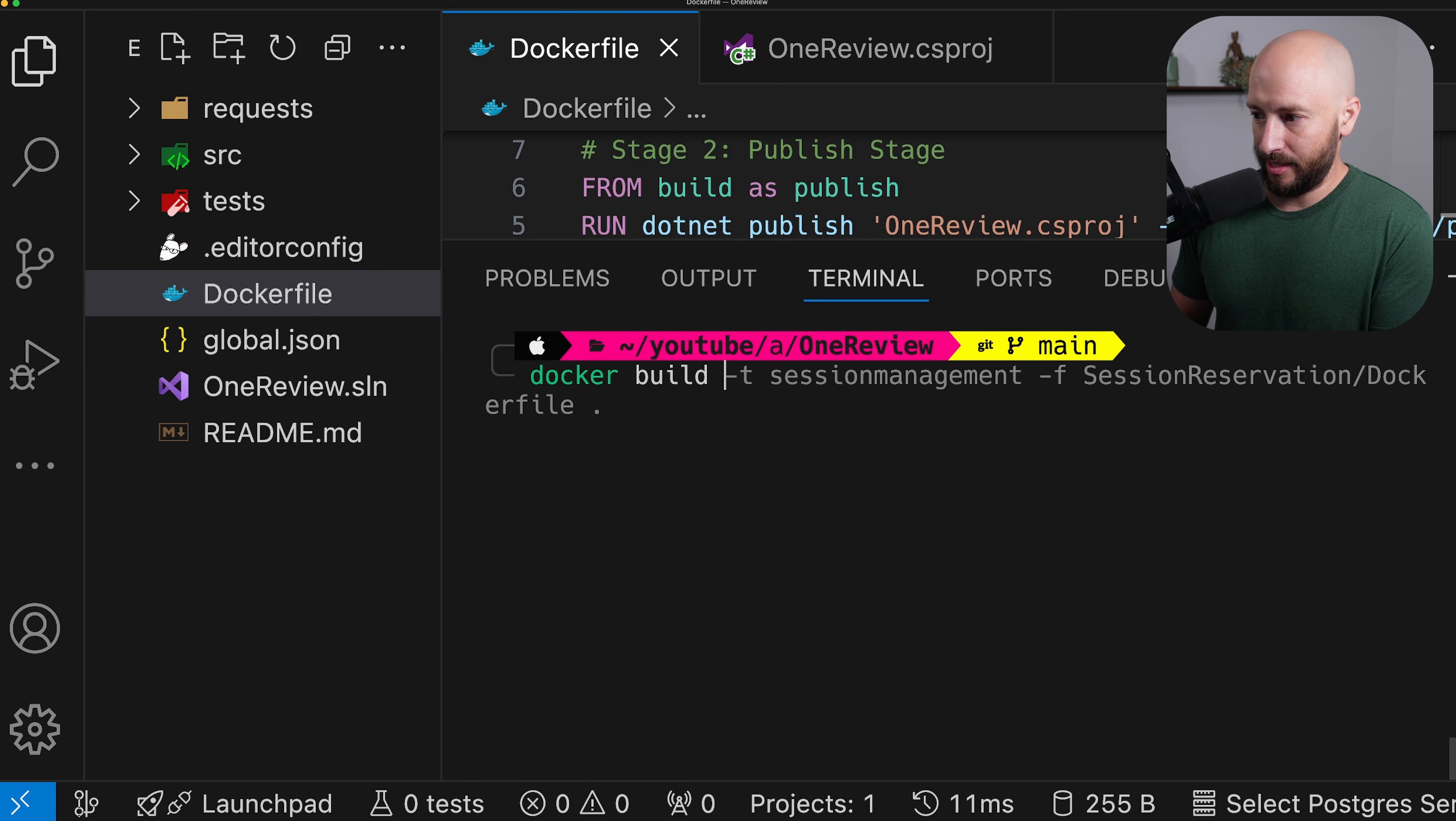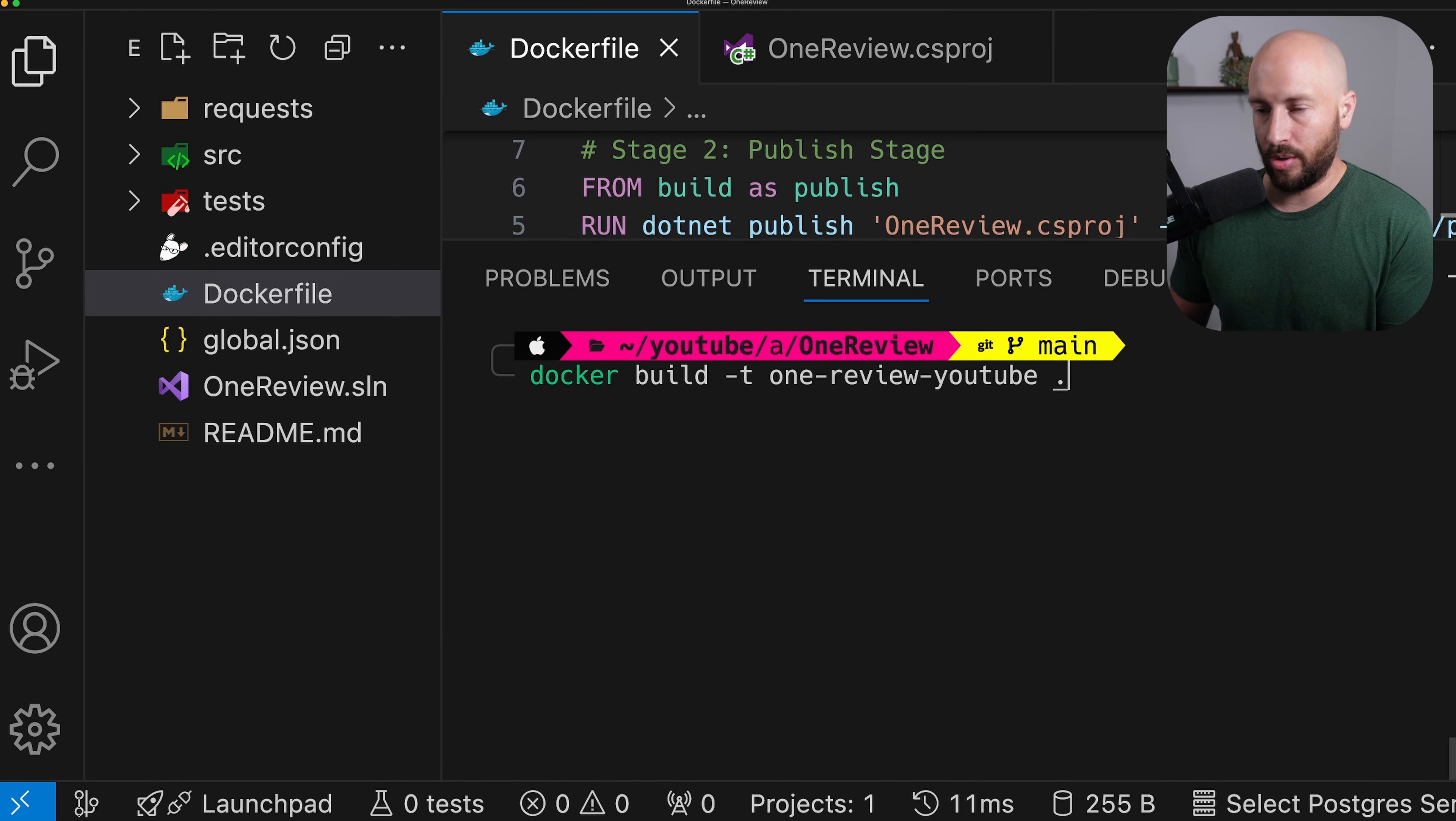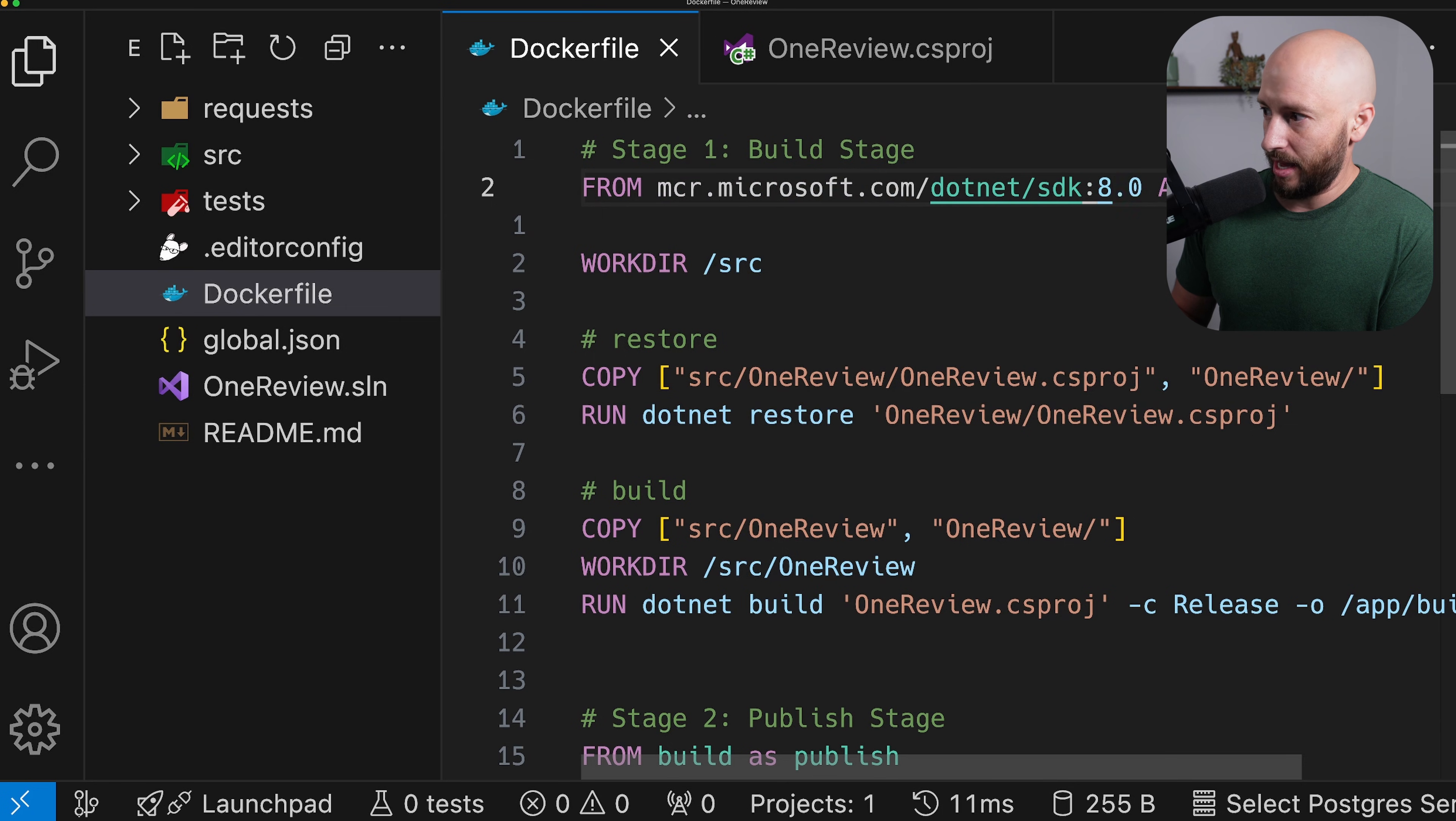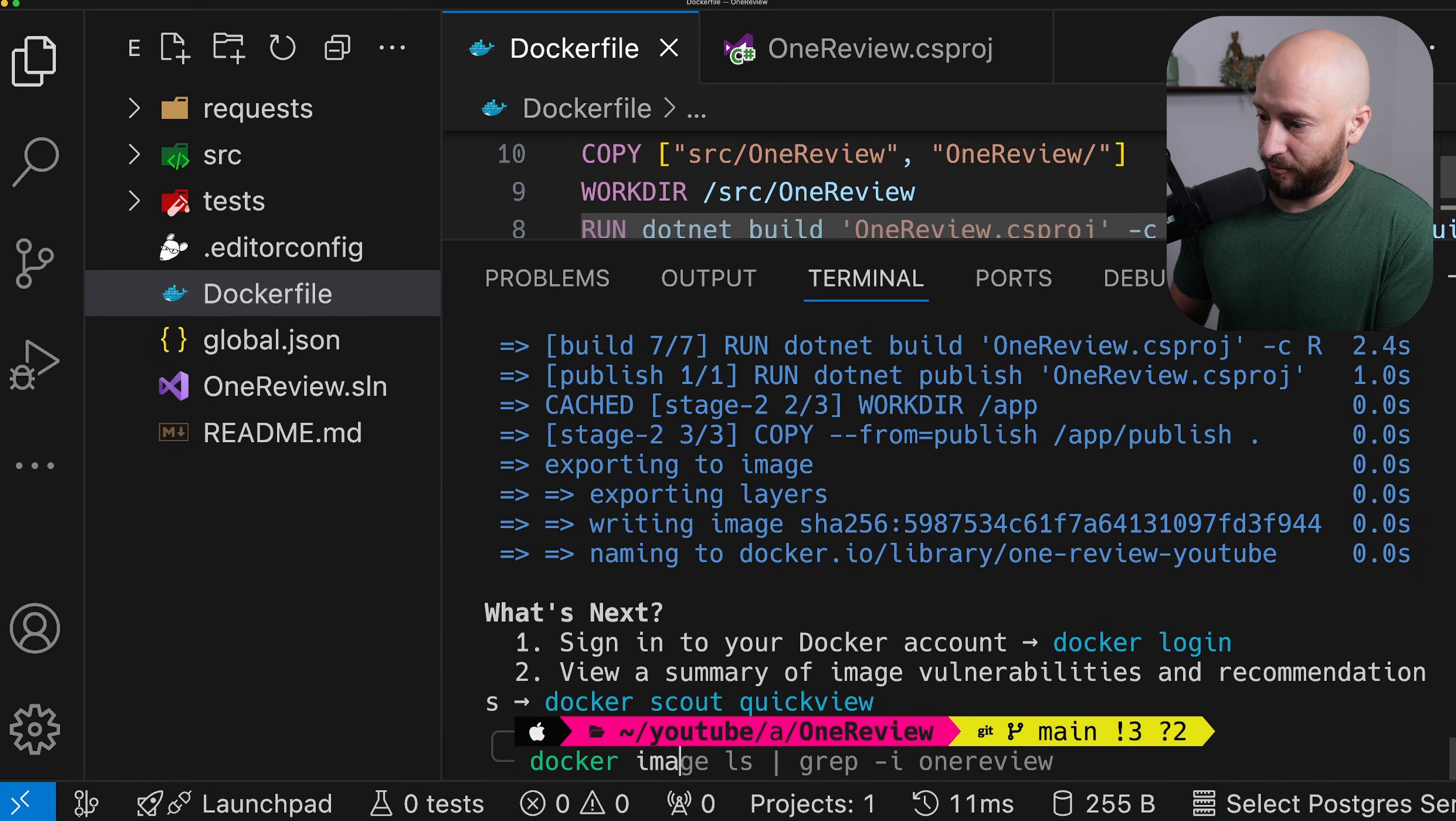And let's give it the tag. Let's say OneReview YouTube and the Docker file is where we're at. So I'm simply going to say .net and let's run this and see if everything works as we expect. And of course I have here a small typo. So this needs to be a dot. And also I copy pasted. So this also needs to be a dot. So let's try this again.